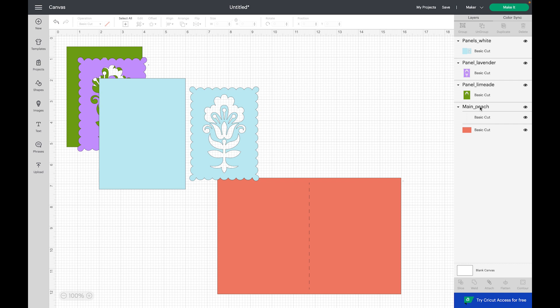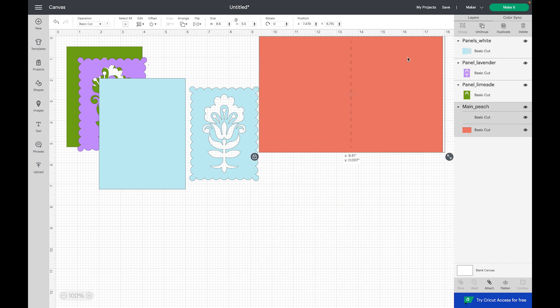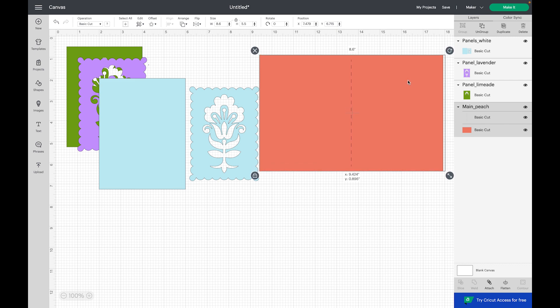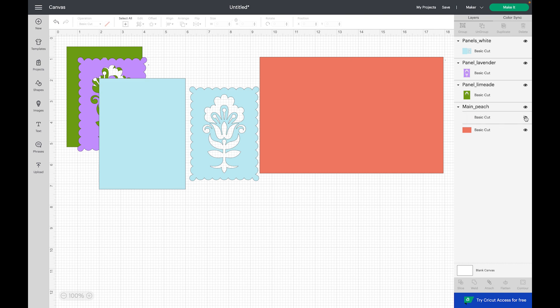You are going to see the main peach element highlighted in gray. There are two layers to this element. This layer is a square layer - you can see that I can turn that on and off. We need to tell Cricut that we would like these to be attached.